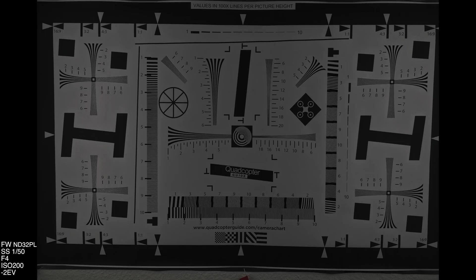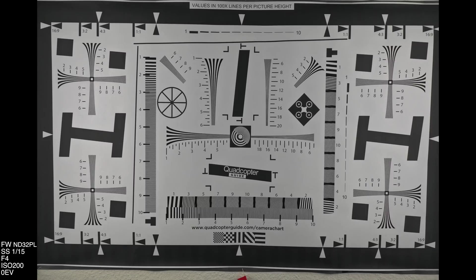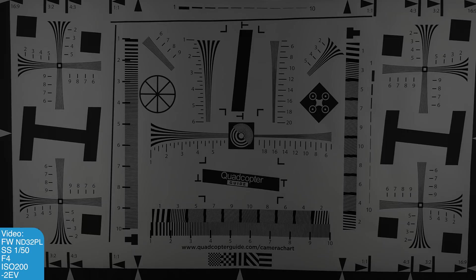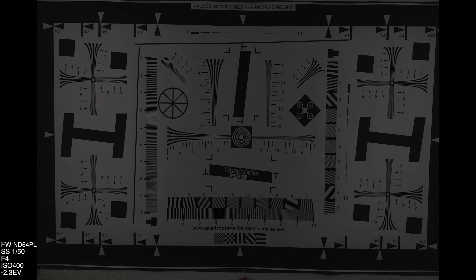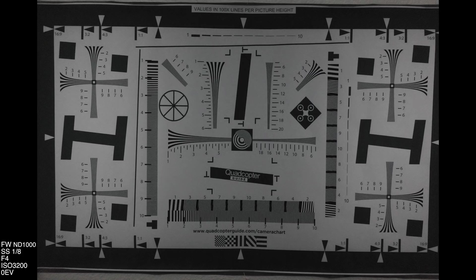The last Freewell filter we can compare to DJI is the ND32, since the DJI set only goes up to ND32. Note the jump up to ISO 200 once again. Here the Freewell ND32 polarizer compared to the DJI ND32, then at zero EV and in video mode. Quickly, the ND64 polarizer — up at ISO 400 — at EV0 and in video. And if you ever need to shoot a welding scene to see sparks clearly, there's the ND1000 at zero EV, ISO 3200.